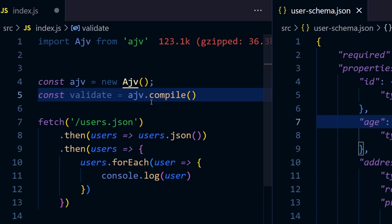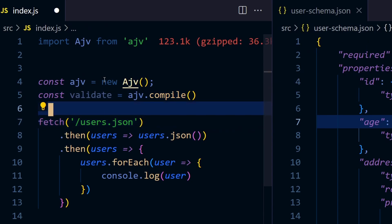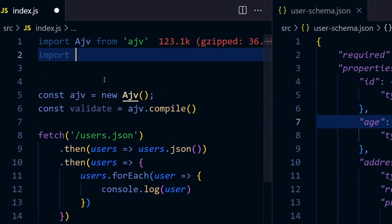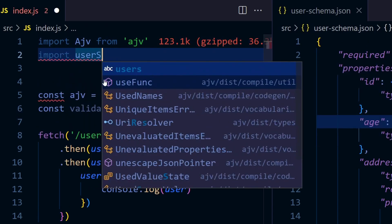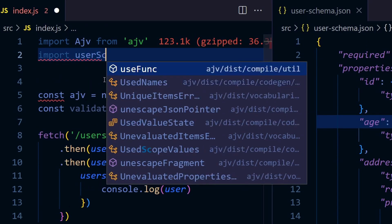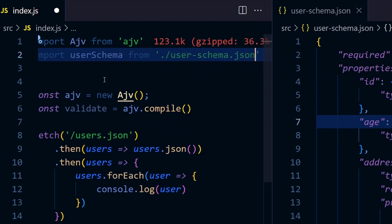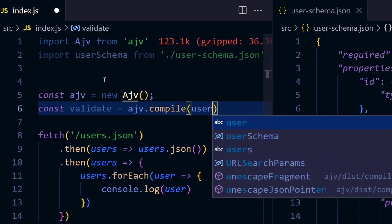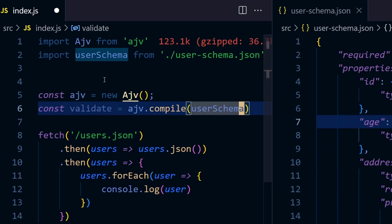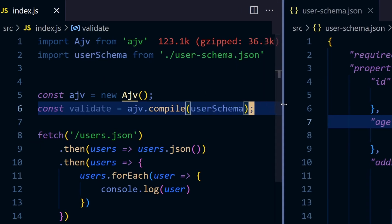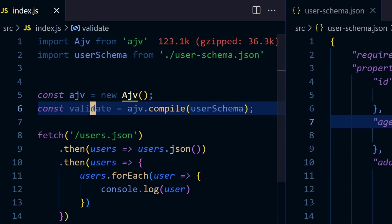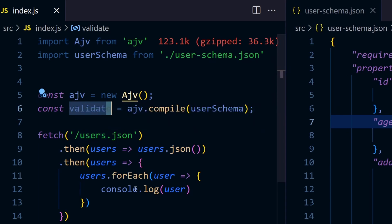We have to import it and pass it to the compile function to get the validator. Let's import it. Import userSchema from user-schema.json. You have to pass that schema to the compile function to get one validate function.